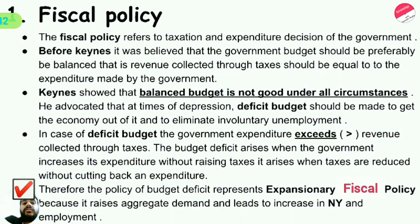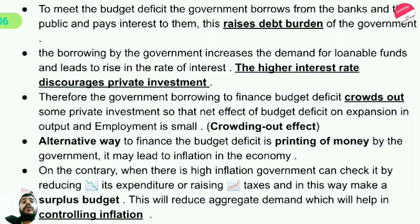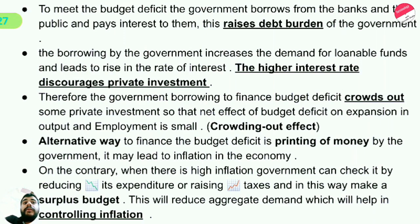The policy of budget deficit represents expansionary fiscal policy because it expands the growth of the economy and GDP — it raises aggregate demand and leads to an increase in national income and employment. To meet the budget deficit, the government borrows from banks and the public and pays interest to them, which raises the debt burden of the government.